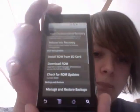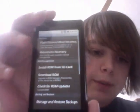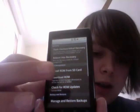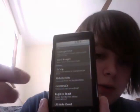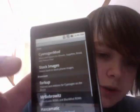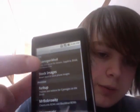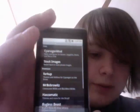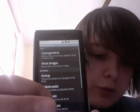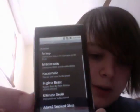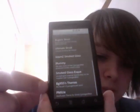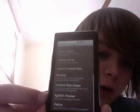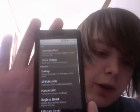Now that the custom recovery is installed you can do whatever you like. I'll show you — I have CyanogenMod on here, which I don't like too much, and then you get stock images. There are so many ROMs available in here.